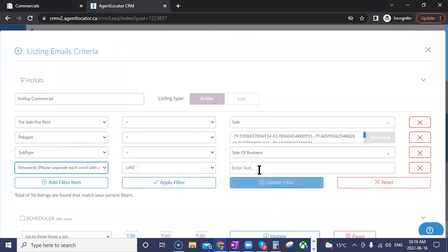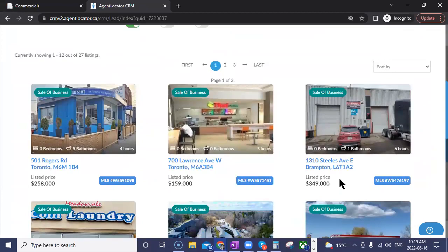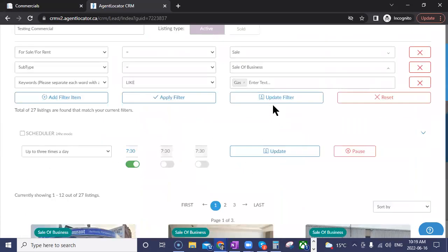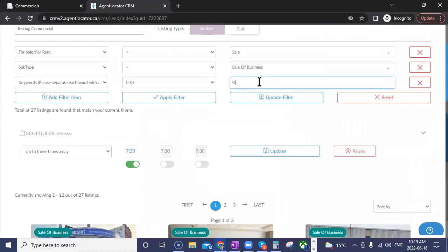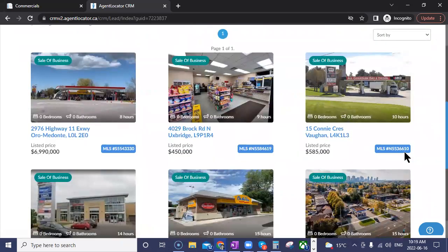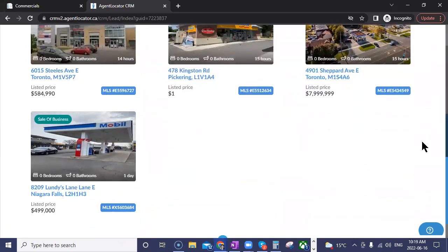Using keywords like 'gas' or 'gas station' — when you apply that keyword filter, you'll get listings matching that term. So now we've got gas stations showing up. The keywords search through the remarks section, so it may pick up listings where 'gas station' appears in the write-up — for example, something located close to a gas station.